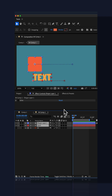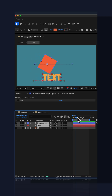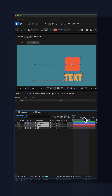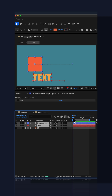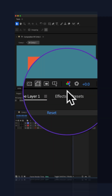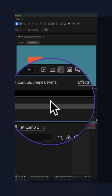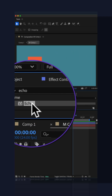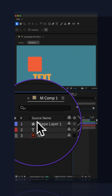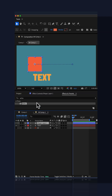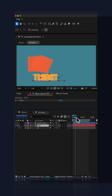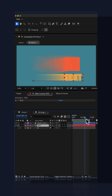I have a shape layer and a text layer, which are both vector-based graphics in After Effects. I've animated them on the position property, then added the echo effect from Effects and Presets and customized it in Effect Controls. Everything is working great.